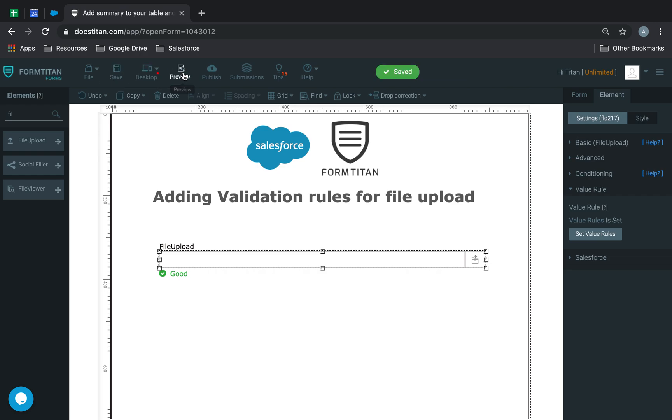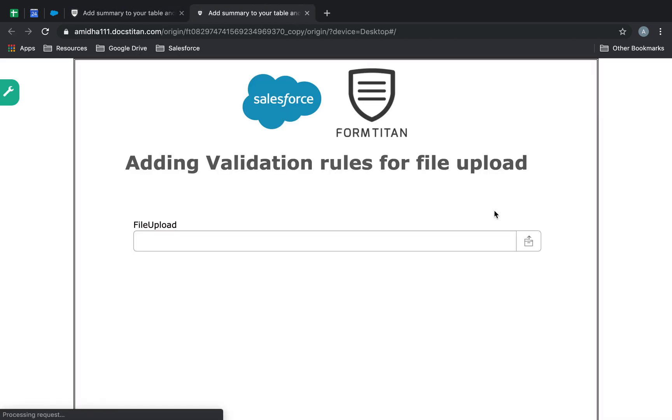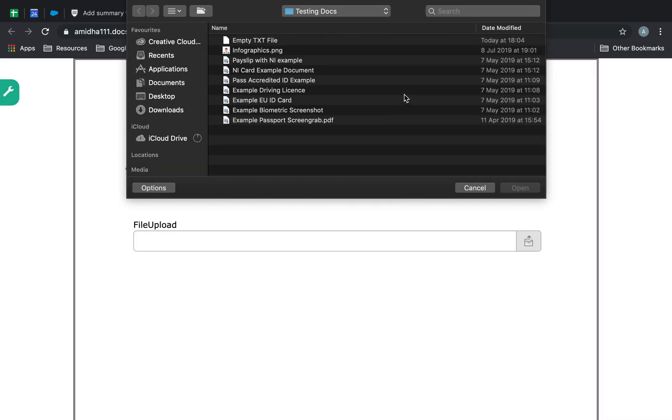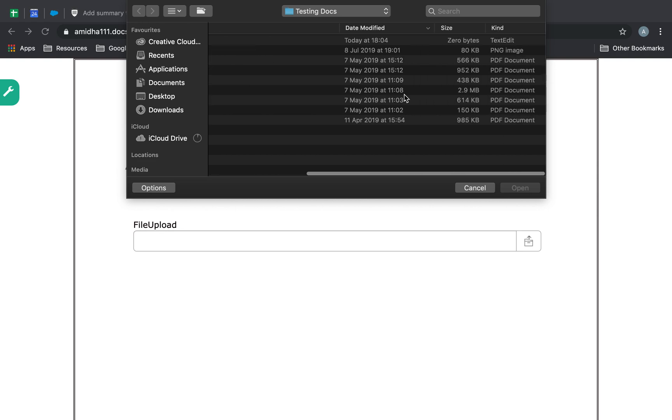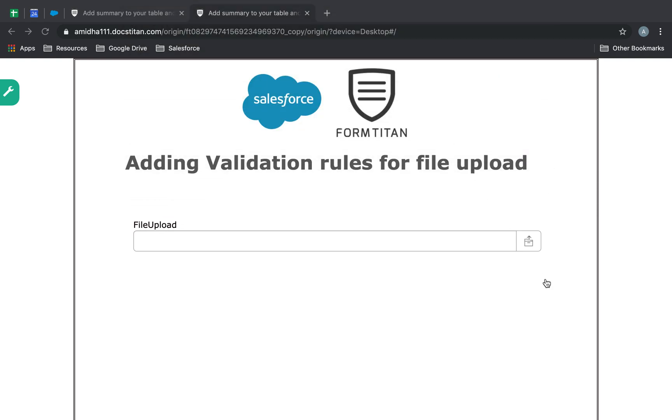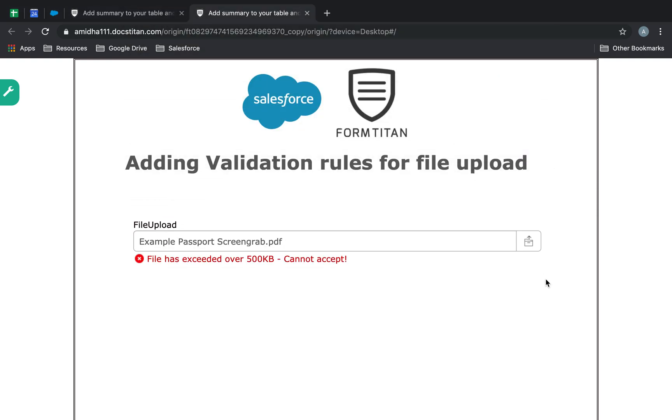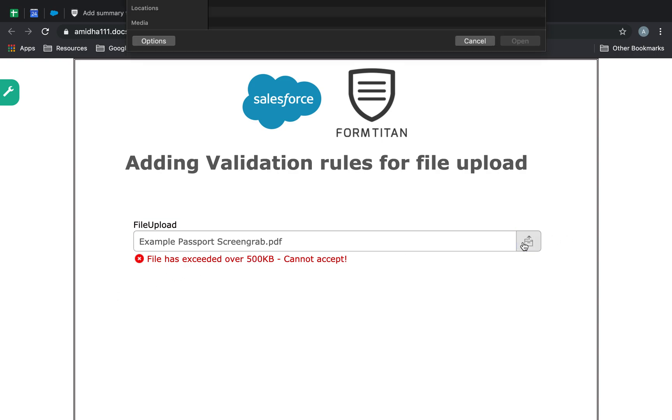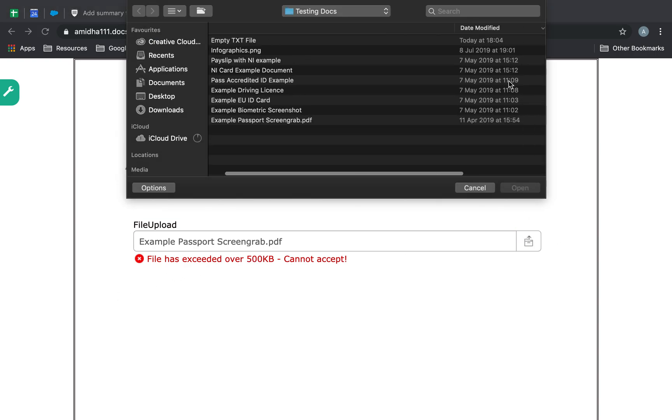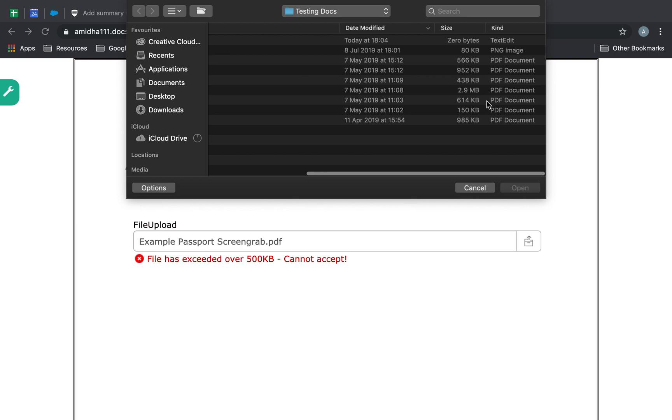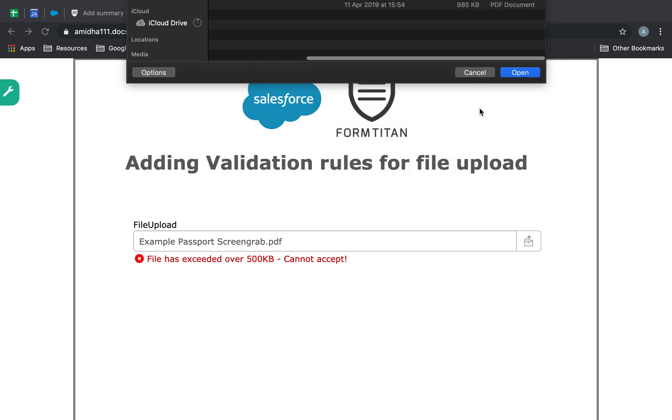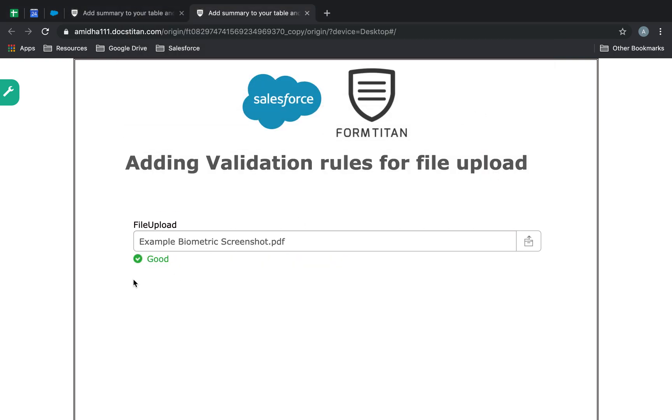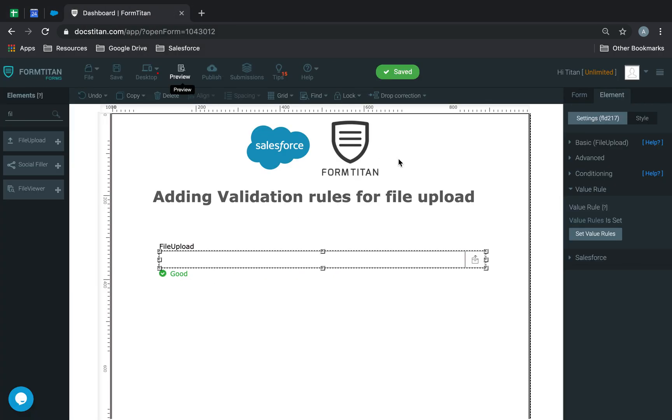So, again, let's go and put this to a play. So, if I choose something like this, which is 985 kilobytes, it can't accept it because it says the file has exceeded over 500 kilobytes, cannot accept. But if I go under that, so we'll choose 150, it's fine. That's another example.